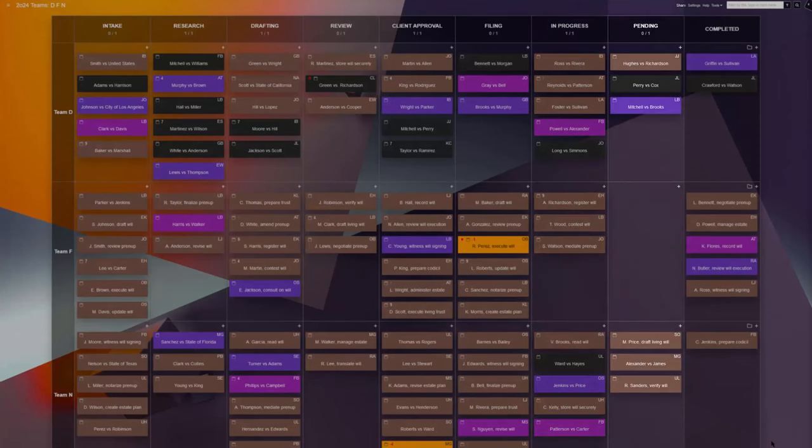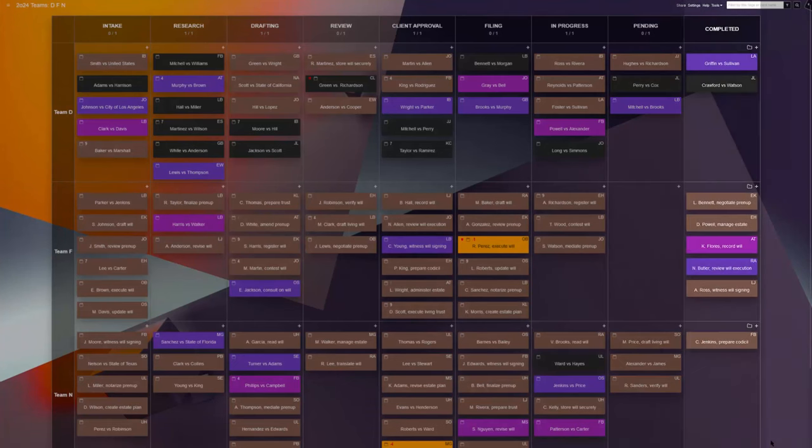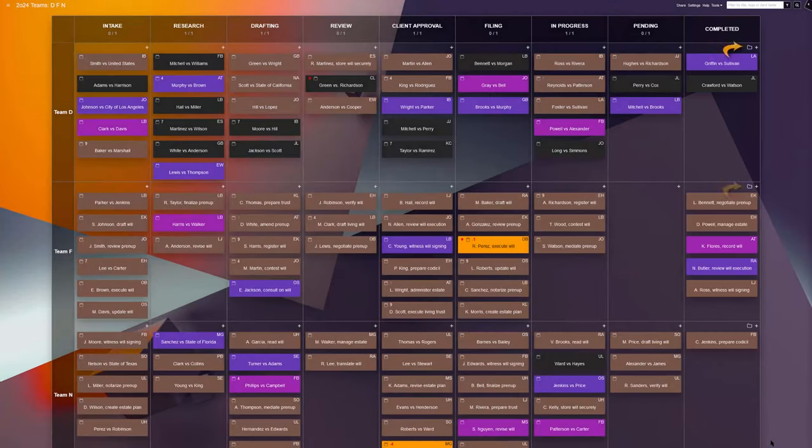Pending: cases awaiting further action or external input. And finally, completed: for closed or resolved cases, including an archive of past tasks.